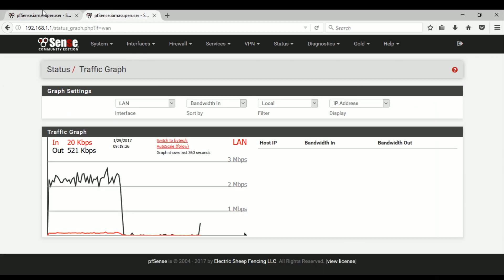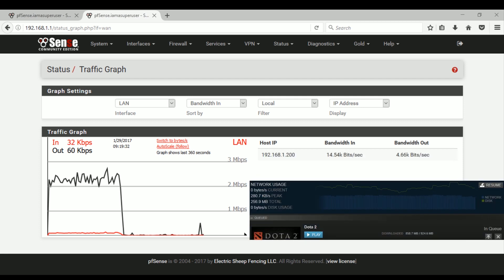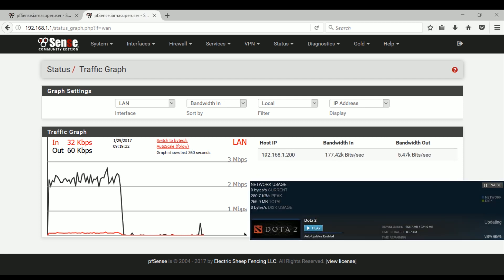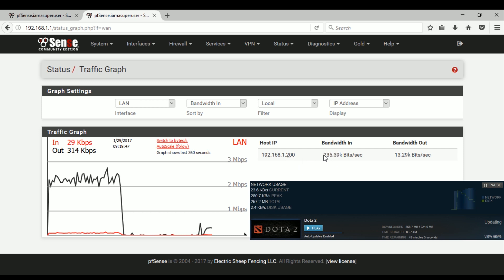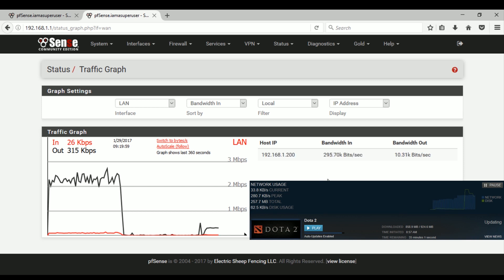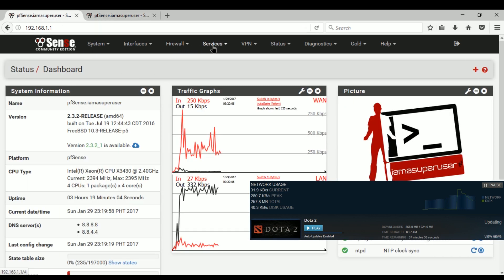Let me resume the Dota 2 update to check the result. Earlier we had a 1 to 2 Mbps download speed. Now that we've created a limiter, it should not go higher than 250 kbps download speed. As you can see, it's going up to about 295 kbps — it's not perfectly exact, but it should not go higher than that.